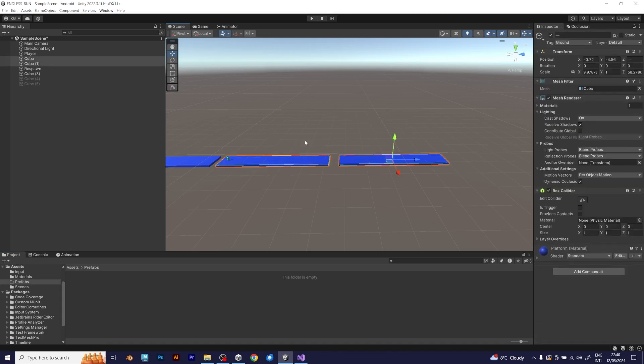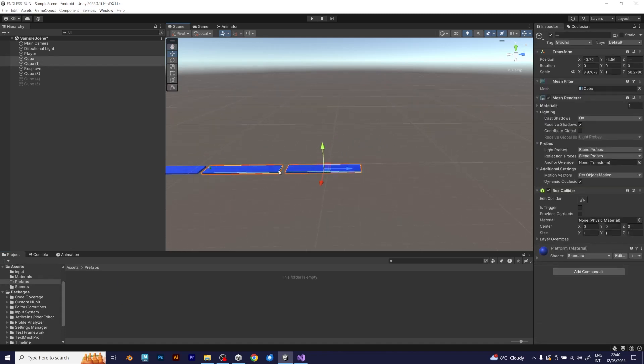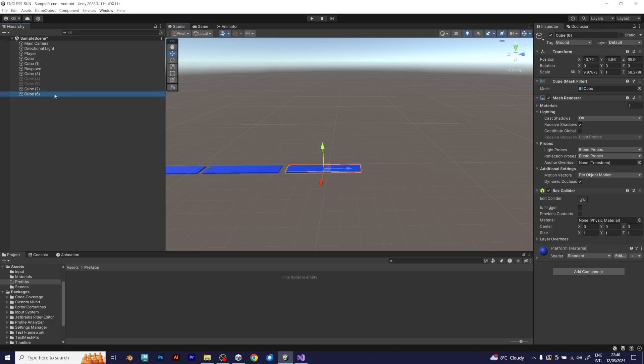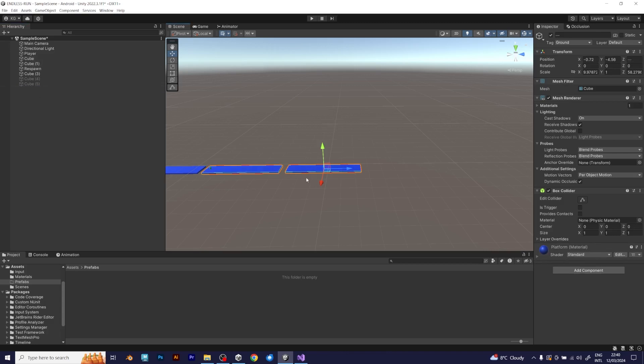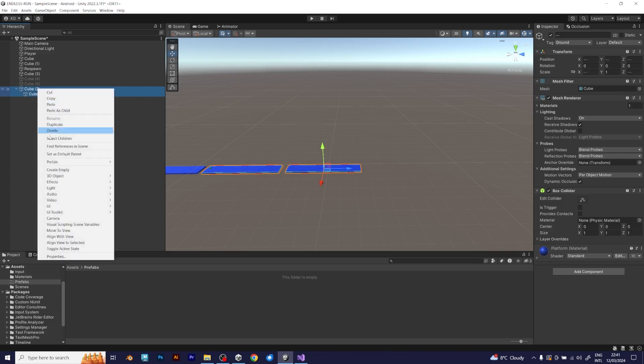It will contain all the player and platform prefabs. Make the platform prefab by adding an empty game object that will be the parent of the platform, because that will enable you to manipulate the platforms more easily. That can be done by selecting two platforms and clicking create empty parent.